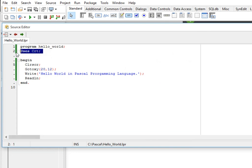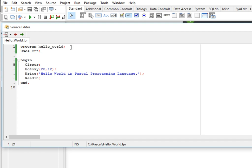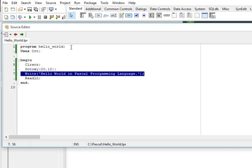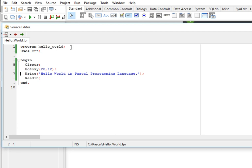So we have here uses CRT first, the title of our program hello underscore world, and then uses CRT CLRSCR to clear your screen. Gotoxy column 20 row 12, and then we have here a text that will be displayed on the screen: hello world in Pascal programming language period and readln.